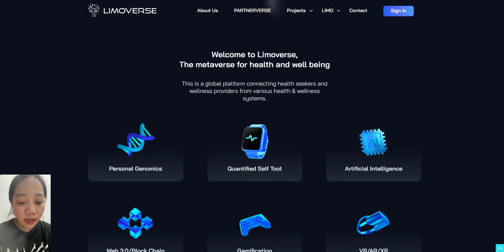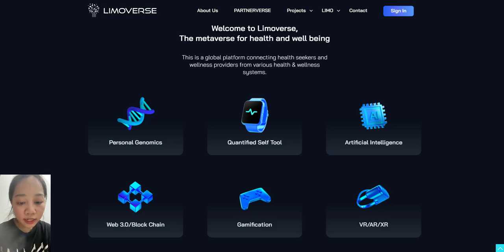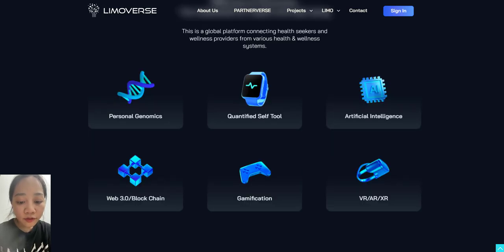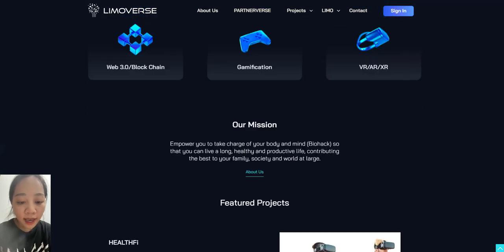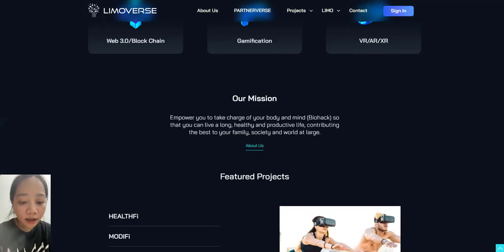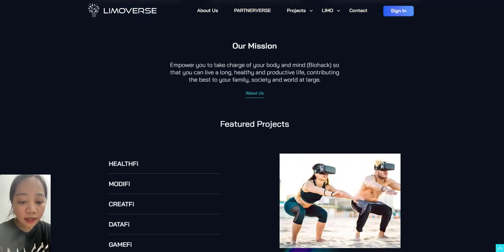Limoverse is coming out with wellness and fitness connected projects. Two of the projects, Healthy and Modify, are helping NFTs.